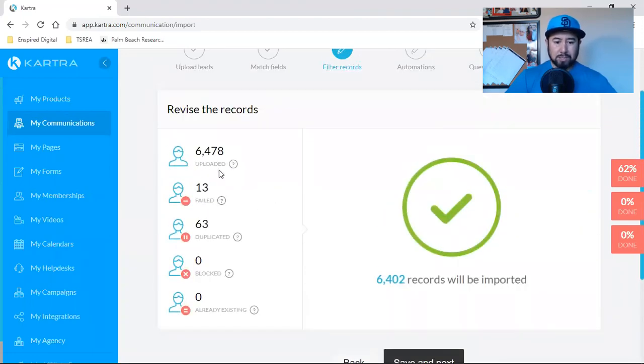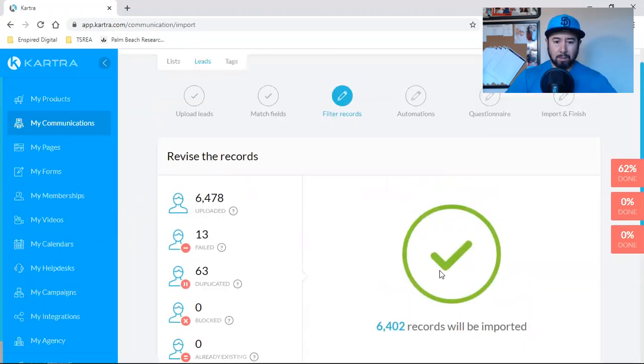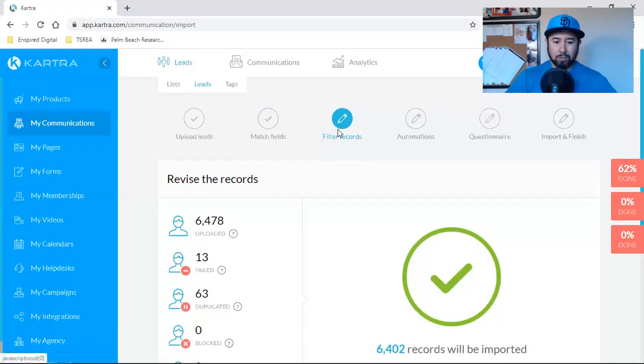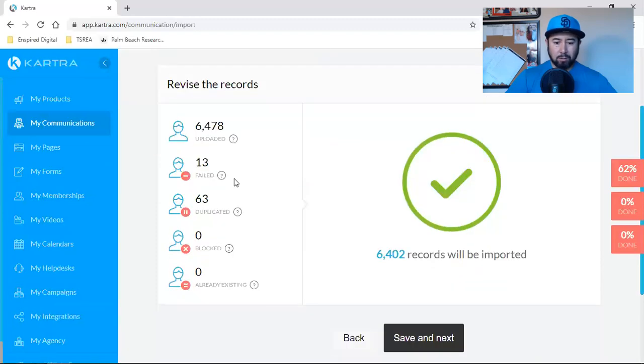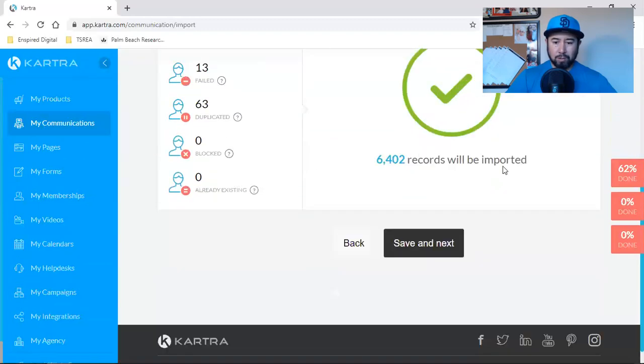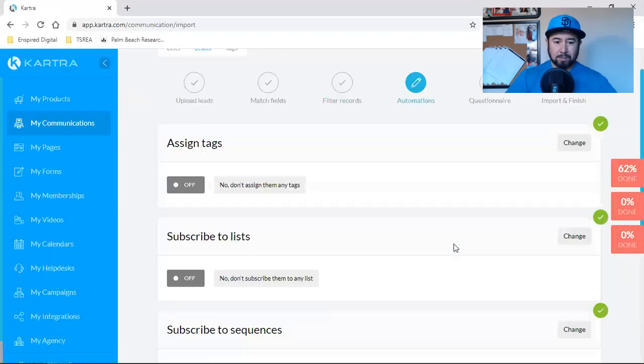6,400 uploaded, 13 filed, 63 duplicated. Perfect. So filtered records. We're filtered 4202 will be imported. Save a next.